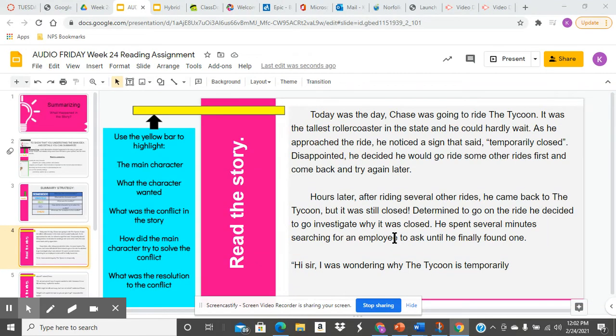Use the yellow bars provided to highlight the following elements as you read the story. First, the main character.